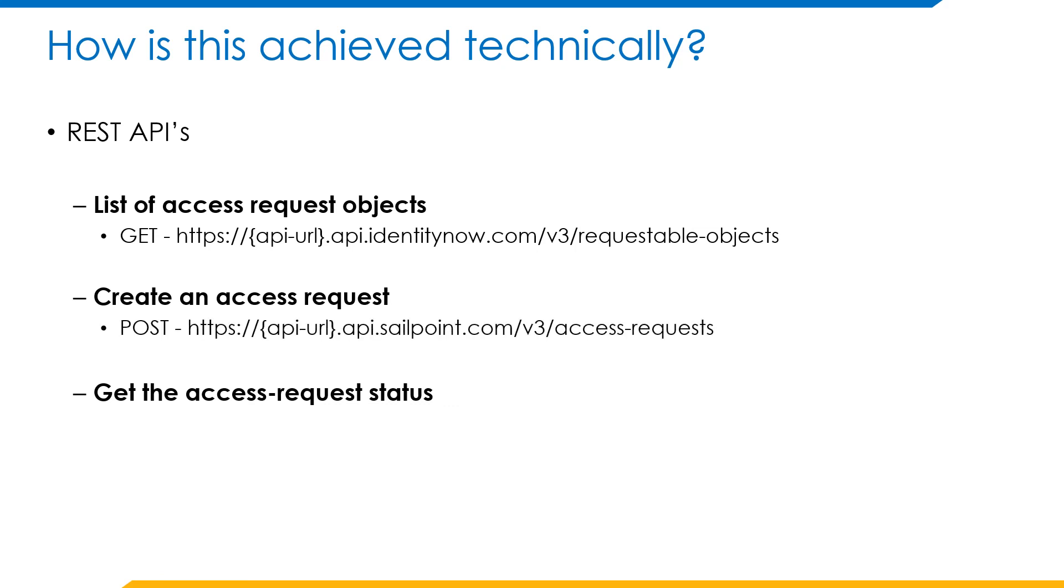Next one would be create an access request. Whenever you select a role or an application and select an identity for which you want the access request and click submit, this is the API call that comes into picture which will create an access request on IdentityNow and forward it to the designated approvers.